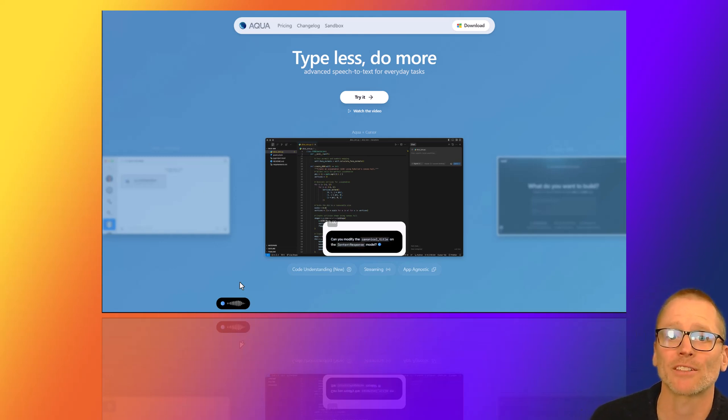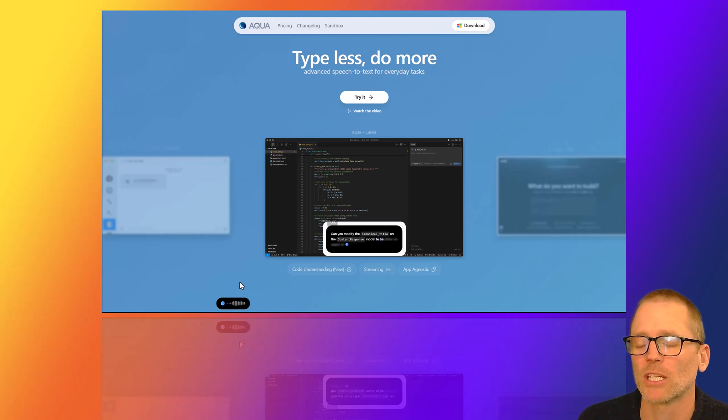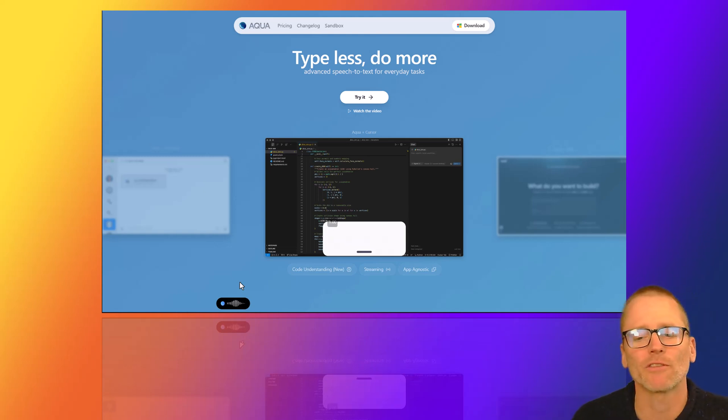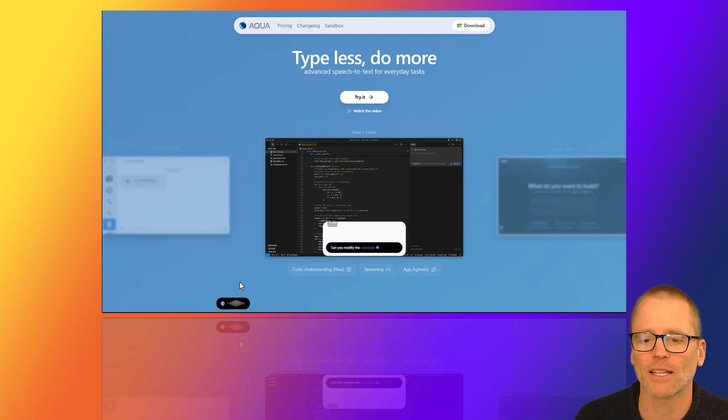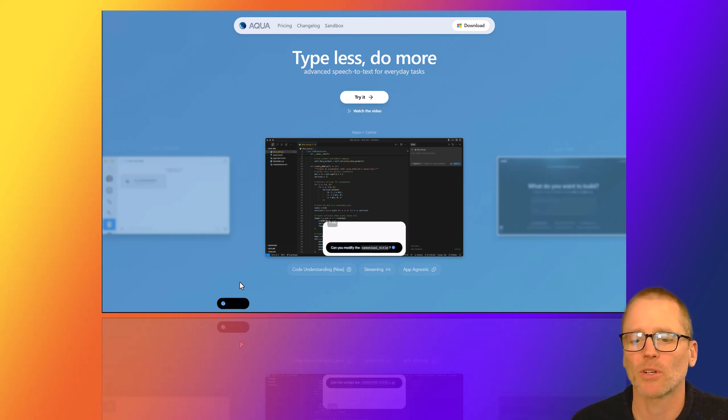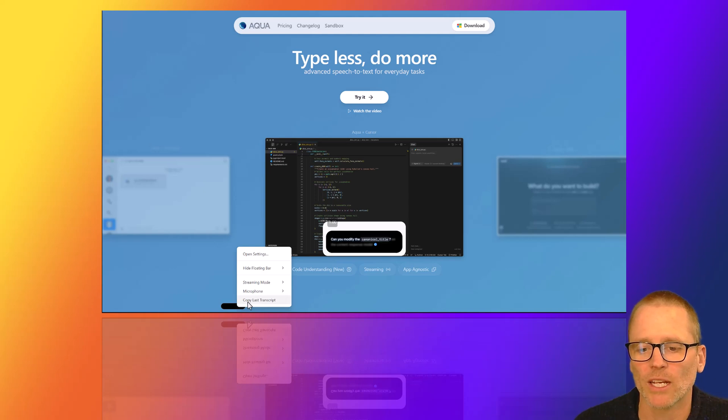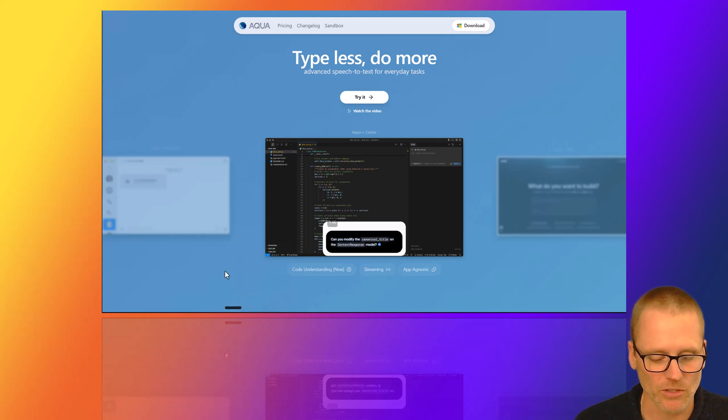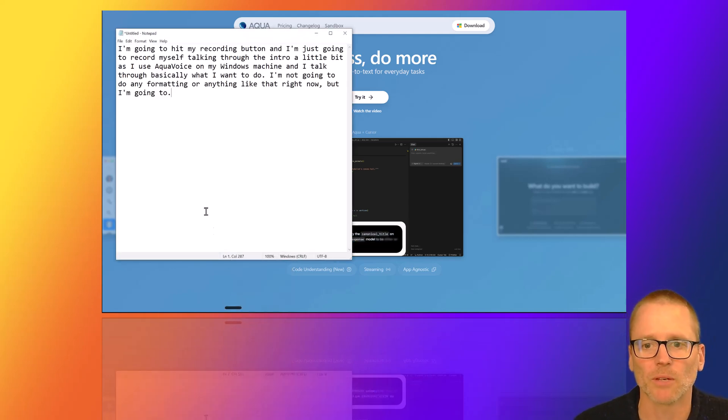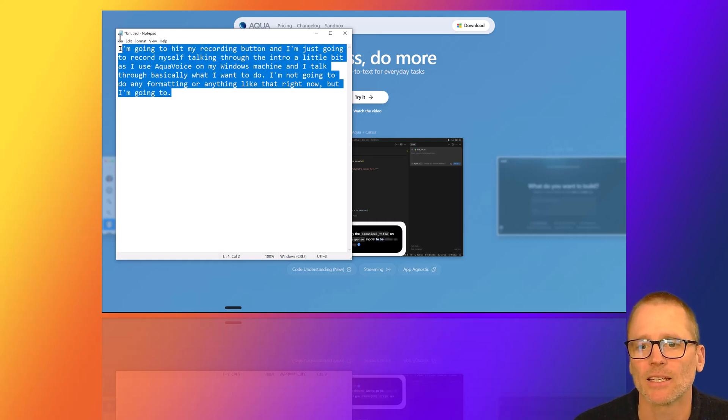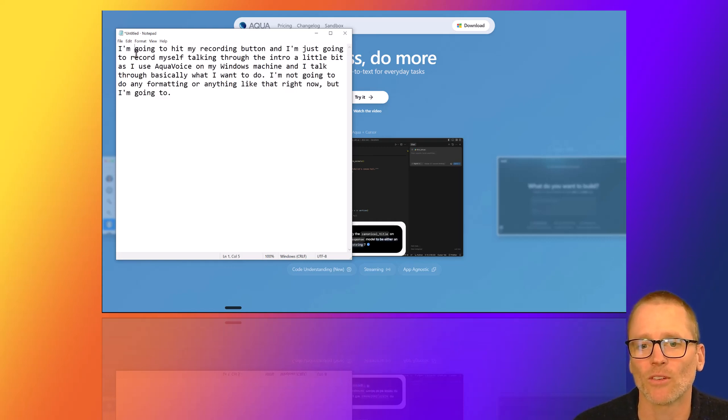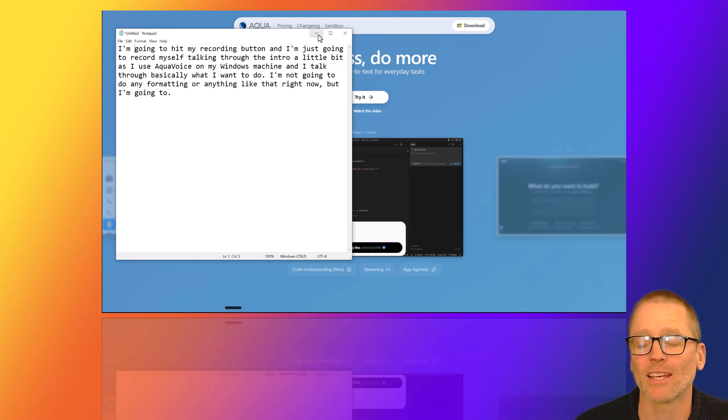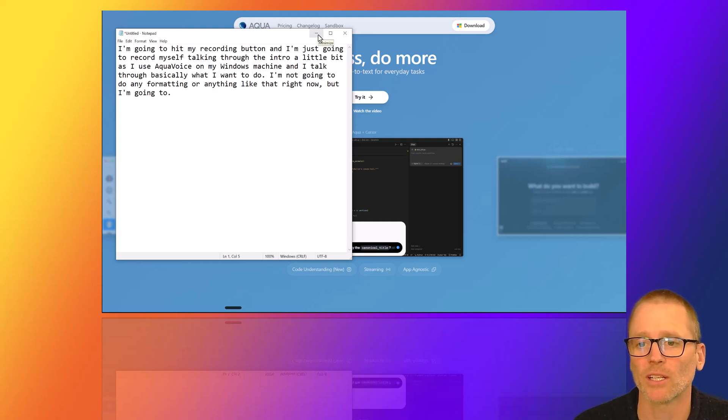I'm not going to do any formatting or anything like that right now, but I'm going to stop recording, and I am now going to right-click, copy the last transcript. Let's open up a notepad, and then we will dump it in there, and it has got it going right there, exactly what I was saying. It works really, really quickly.